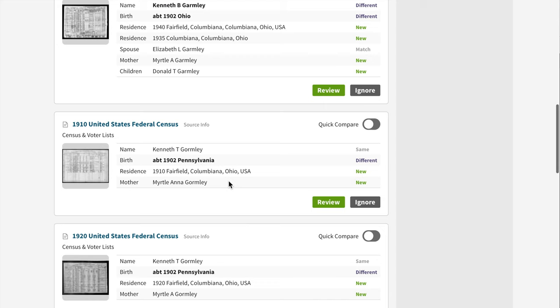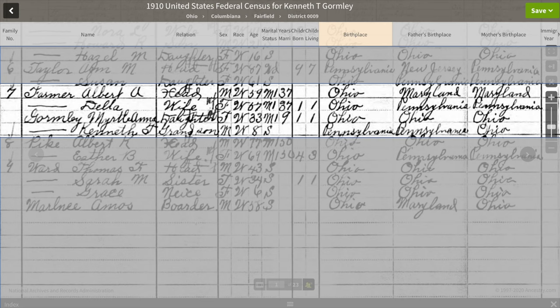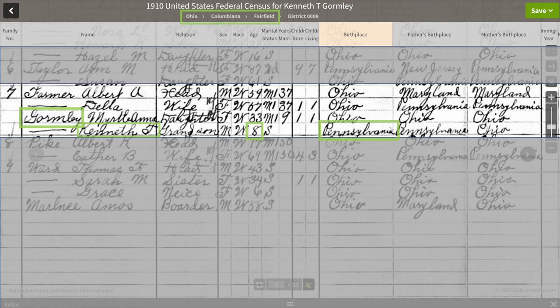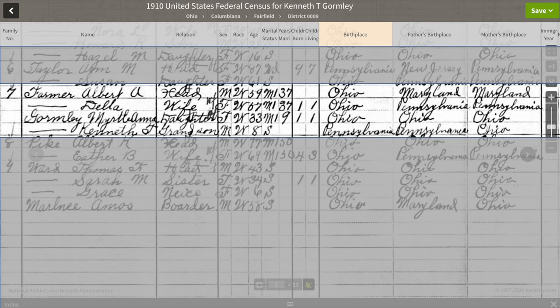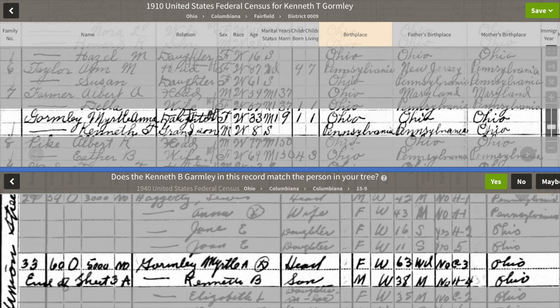I'm back on Kenneth's hints page. The next hint is the 1910 census. In this 1910 census in Fairfield, Columbiana County, Ohio, we have Albert A. Farmer, head of house; his wife, Della; their daughter, Myrtle Anna Gormley; and their grandson, Kenneth T. Gormley. Kenneth was eight years old and born in Pennsylvania. The information for Kenneth on this record matches what we have from the headstone and the death certificate for Margaret Louise. Nothing on this record conflicts with what we have for Kenneth, so when we add this record, we will add two new generations to our tree.